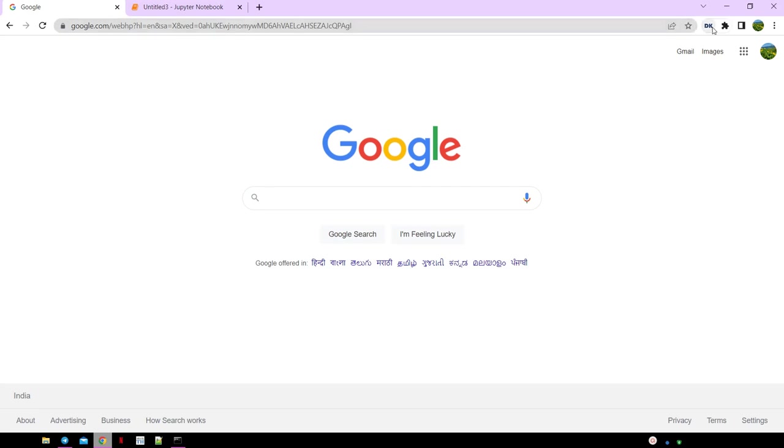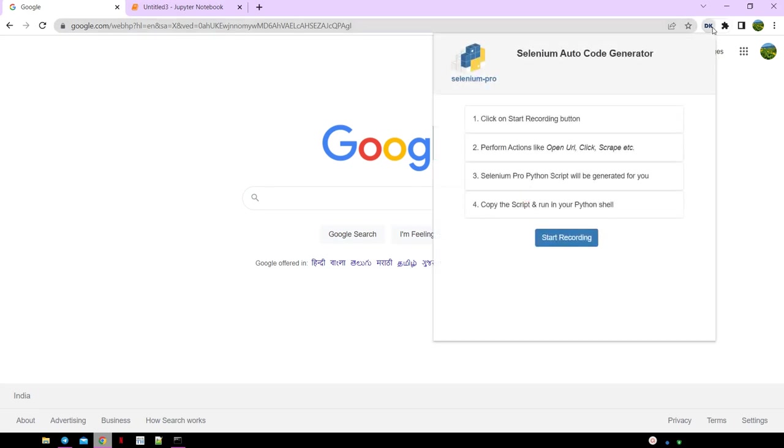In this video, we are going to see how we can quickly get Selenium scripts automatically written for us. We just need to record our steps in the browser and the script will get generated.